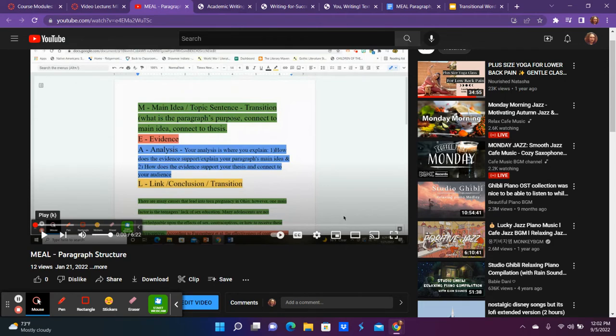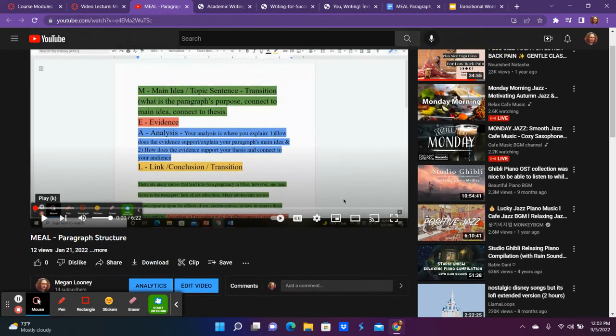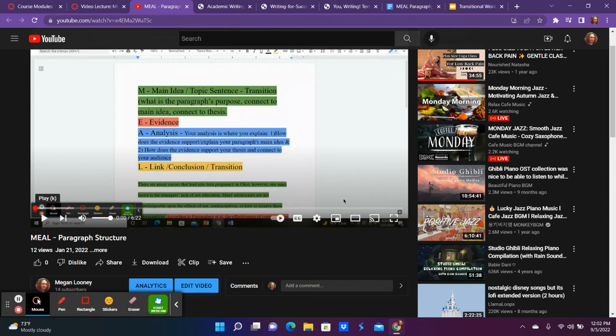MEAL is just an acronym that I use to help us remember how we organize our paragraphs. M stands for main idea, E for evidence, A for analysis, L for link. This is just to help you remember how to organize a paragraph, how to set it up, and make sure that you're doing the most thorough analysis you can for any paragraph you're writing for any essay.